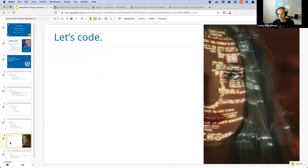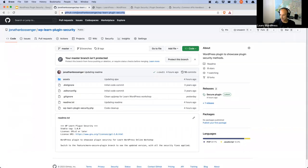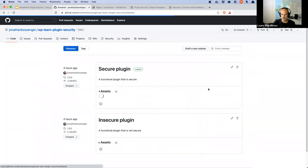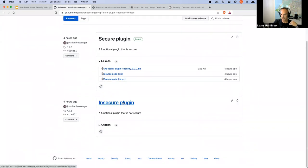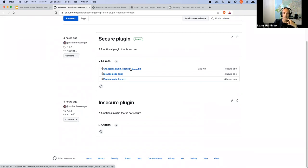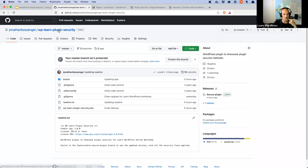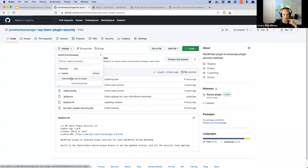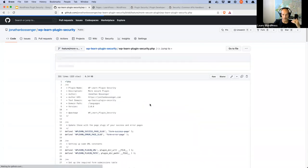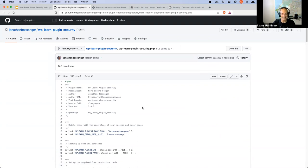Let's go through the plugin itself. The code is on GitHub — I've created both an insecure and a secure version. If you click on releases you'll see the insecure plugin, which is what you've downloaded today, and then there's a secure version you can download after the session. What we're coding today is the secure version. There's also a branch in the repository called 'feature-more-secure-plugin' where you can see all the changes.